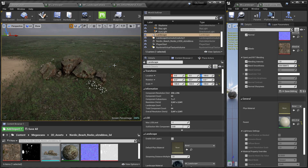If you want to use RVT-based blending options with your Brushify landscape, this is the way to go. See you soon with something interesting — bye!